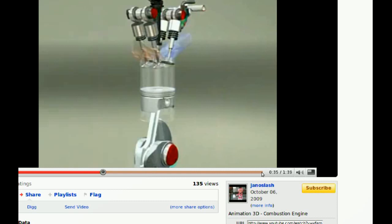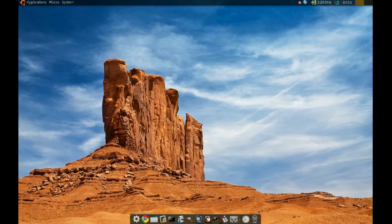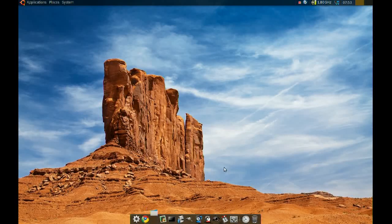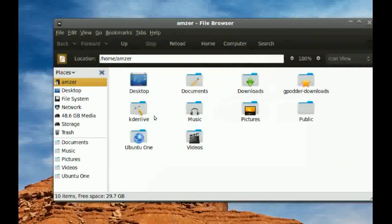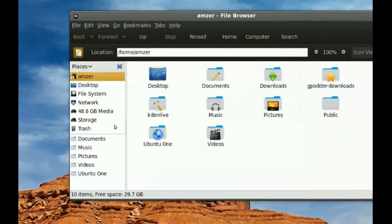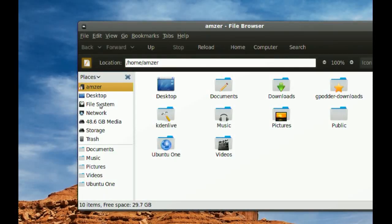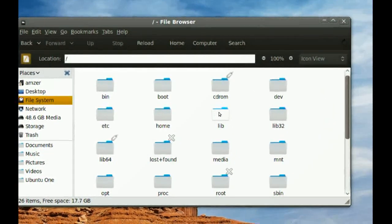Once you do that, you just go to your file manager, go to file system, and then find a folder named TMP.